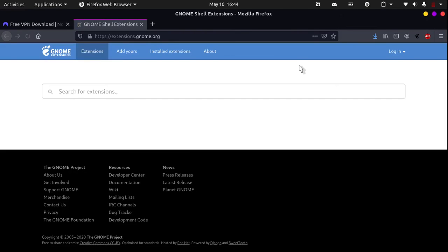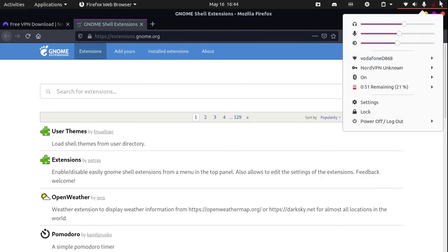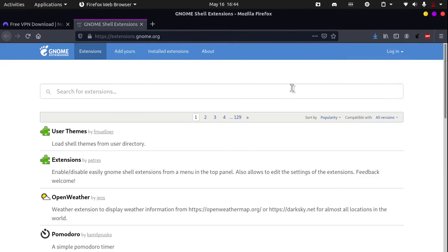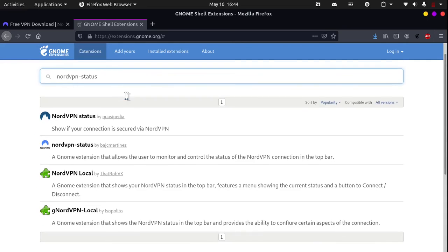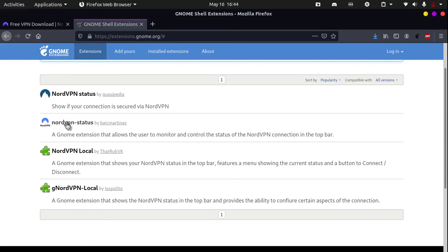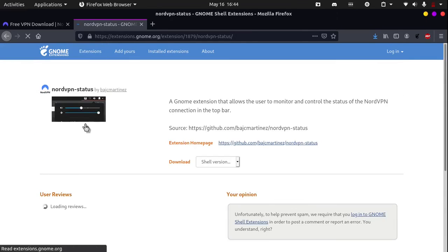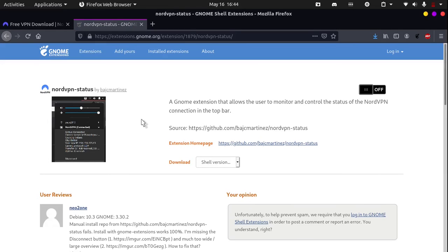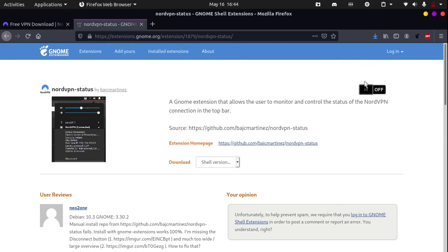Through the top panel. If you search up NordVPN status, click on the second one by BAJCMARTNES. All you need to do is hit this button or install it via the command line.